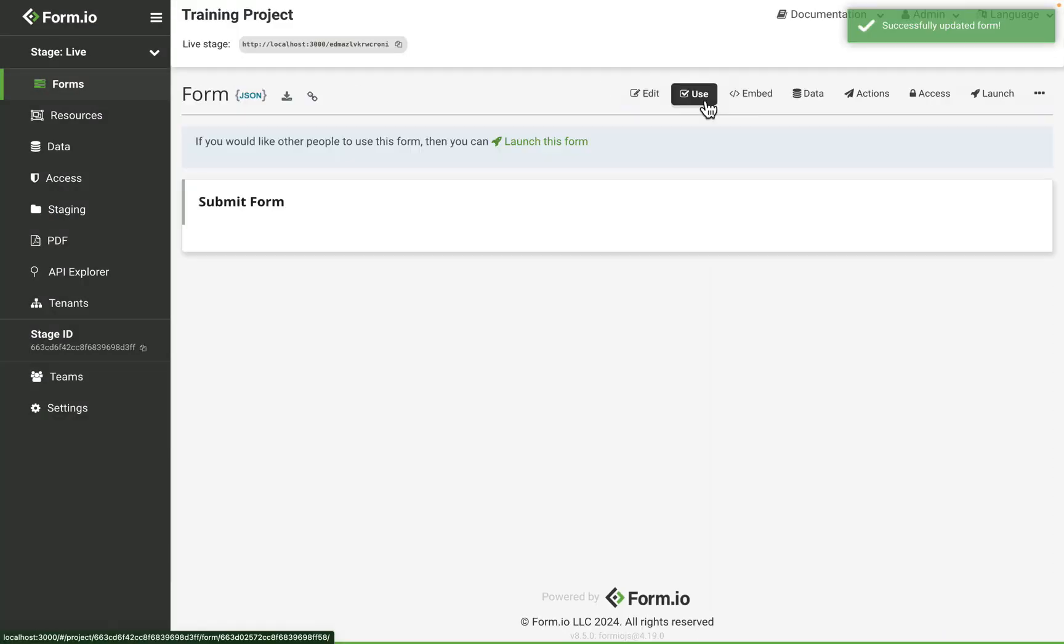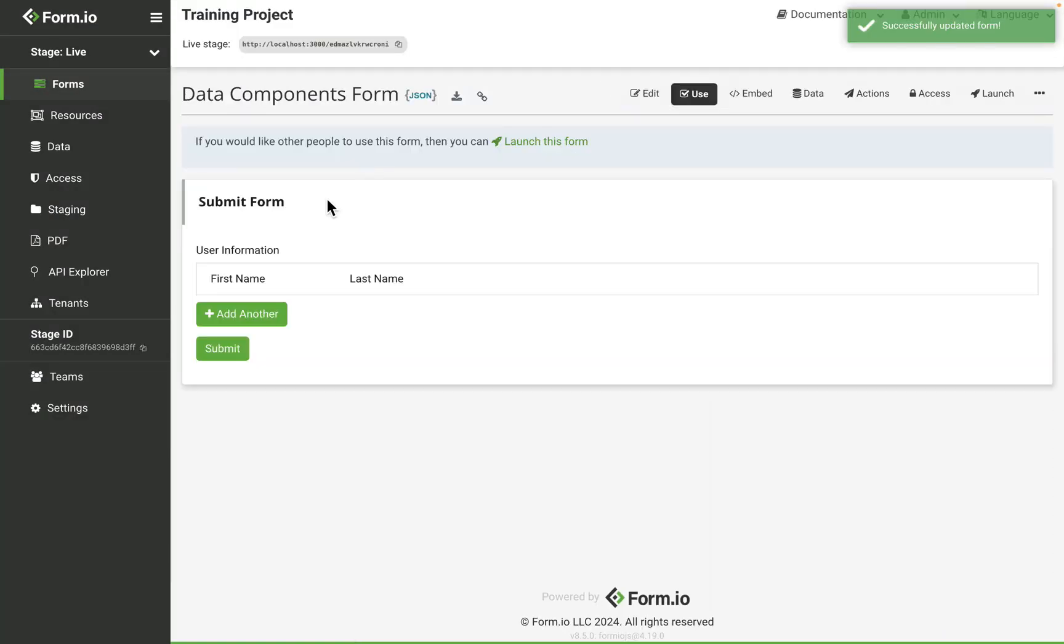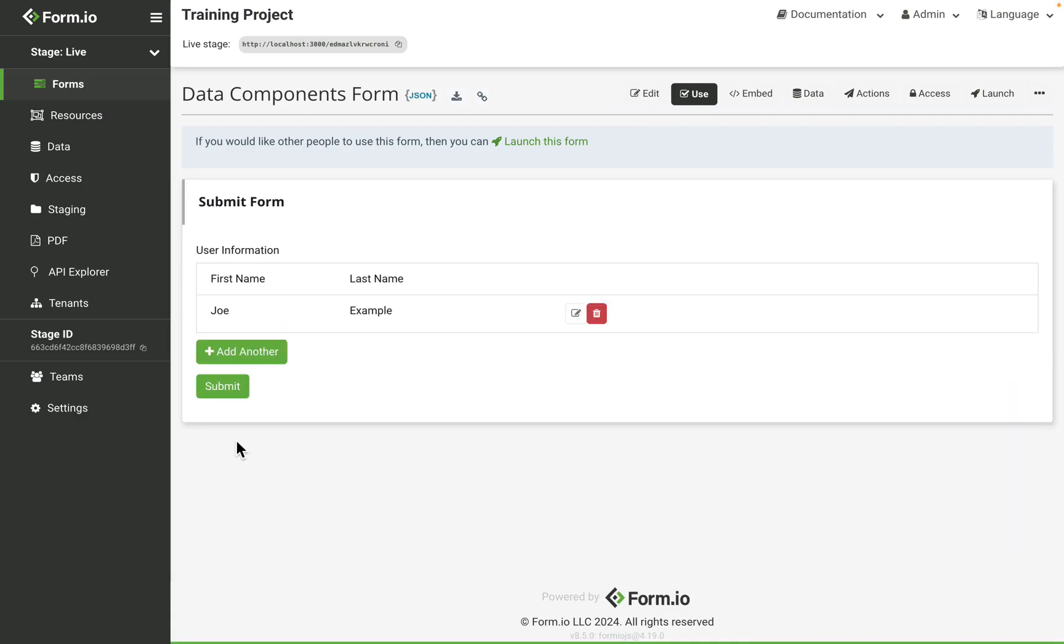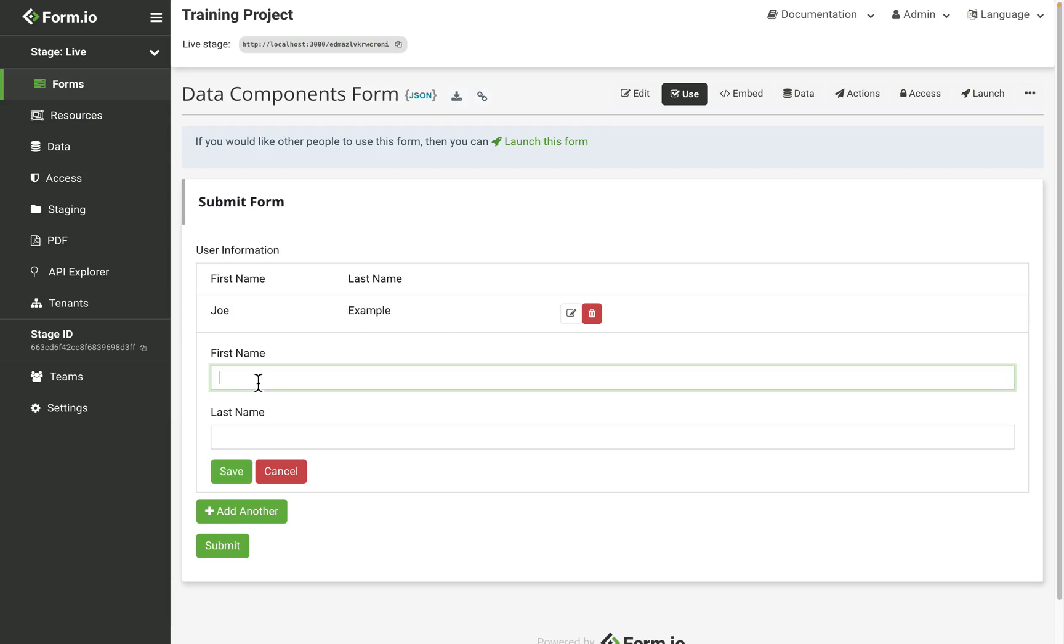When I use the form as the end user, I can add a new section of the edit grid or row. Once saved, that information will save as a row where the end user can either edit the row or remove the row.